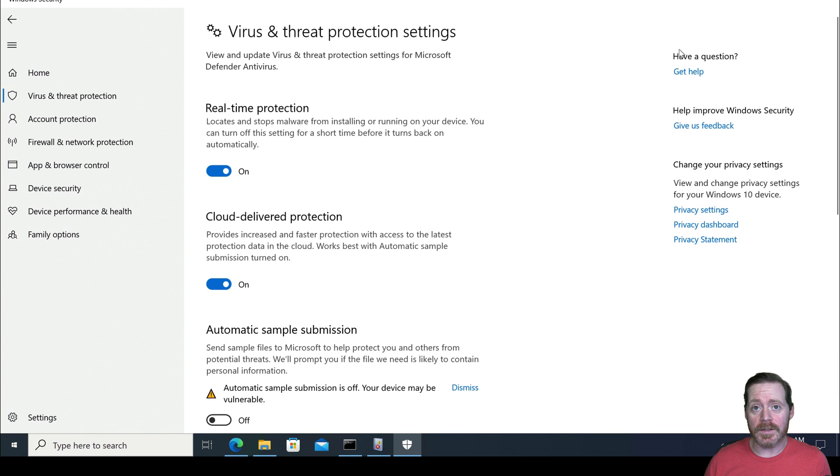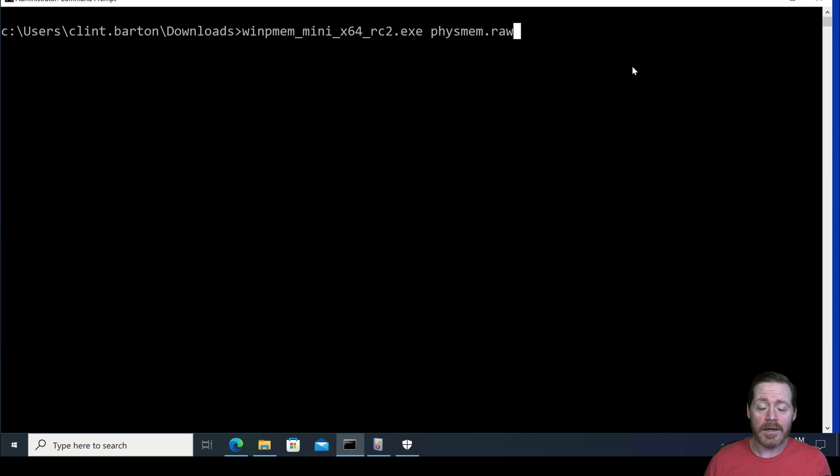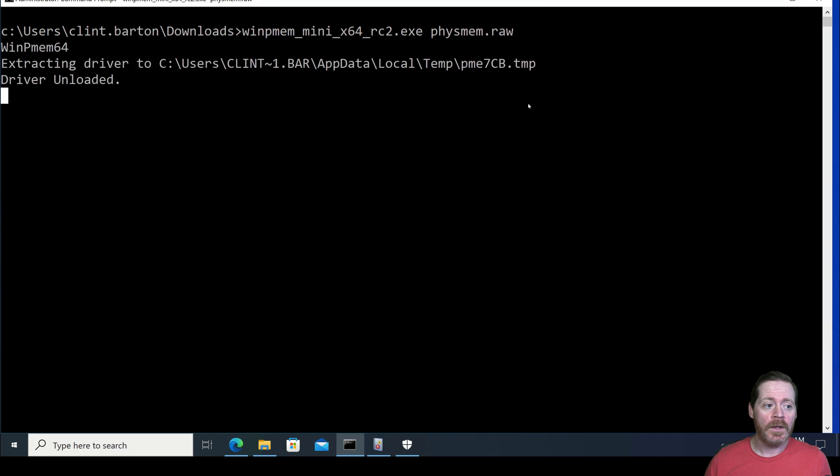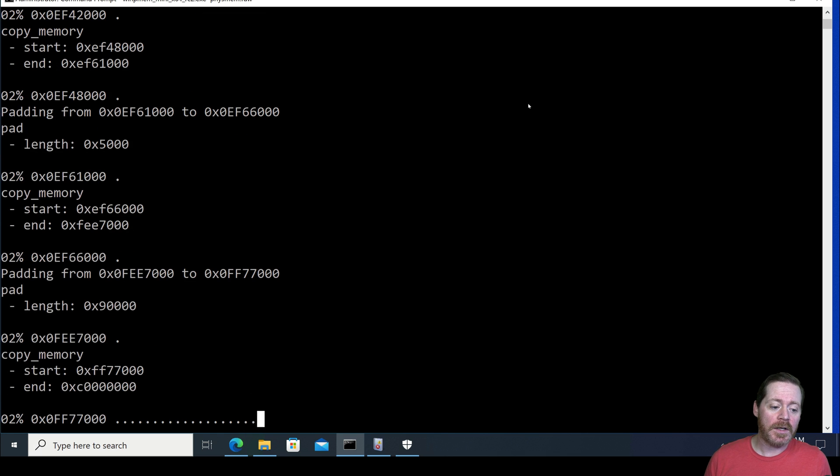And it doesn't matter what your EDR is here. The best you're going to get is detection. It's not going to block this. So we'll go ahead and we'll create a fysmemraw. This is going to take a second.